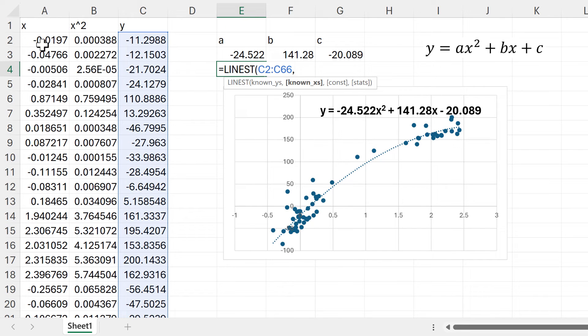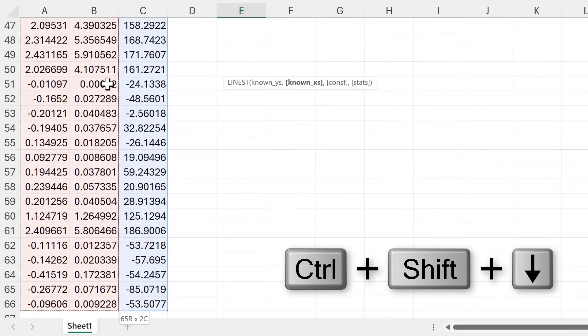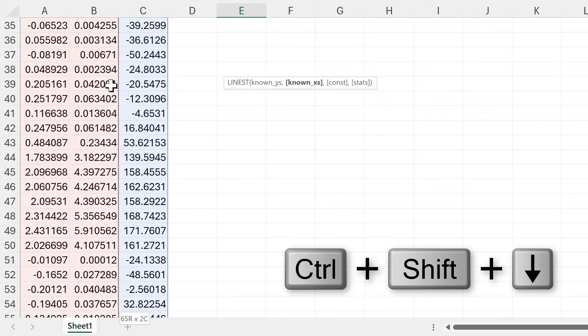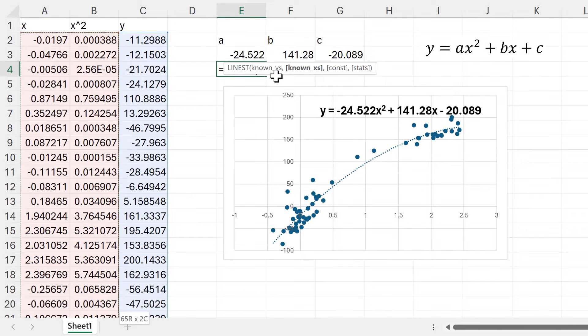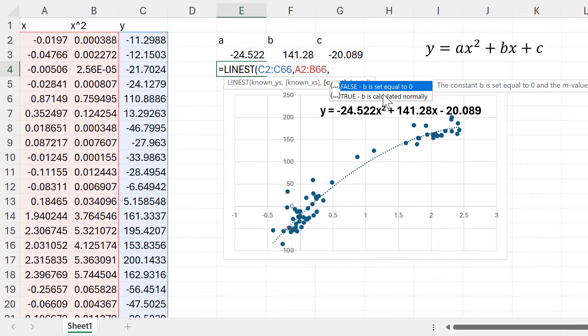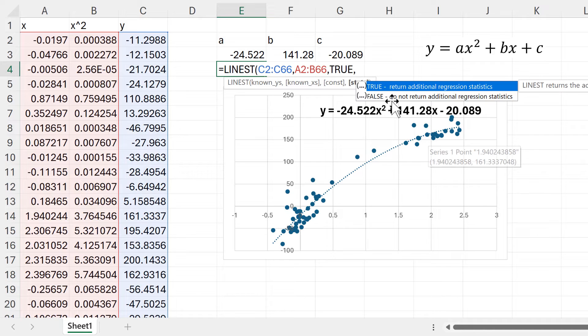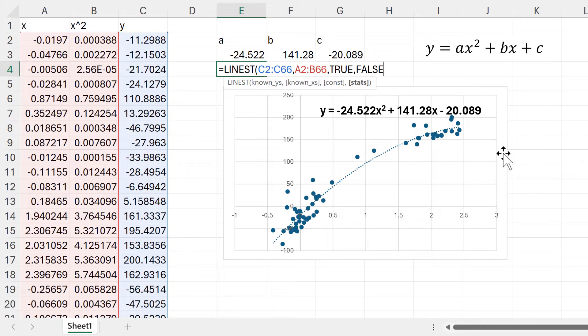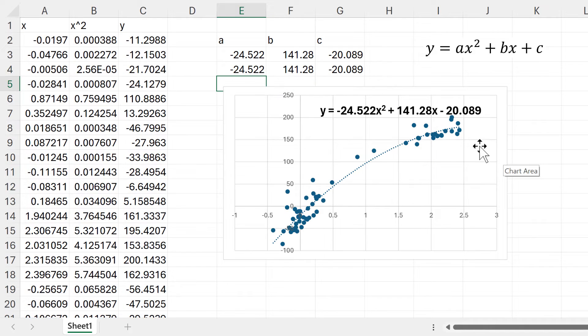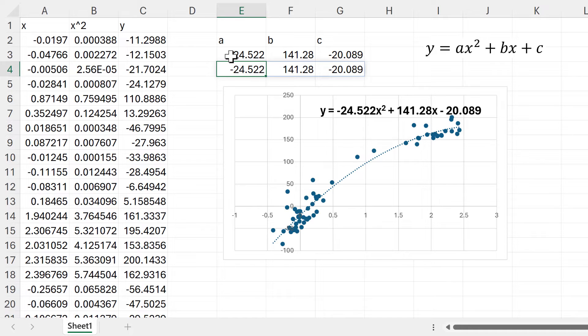This time for the known X's we'll select both of these columns, and then for the constant we'll again select true and for stats we'll select false and enter. We get the same numbers.